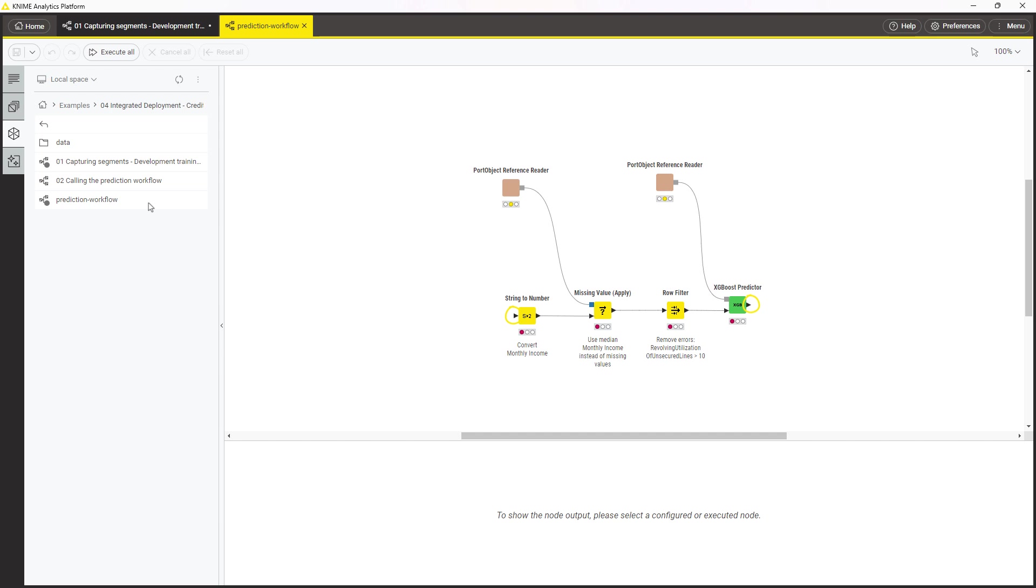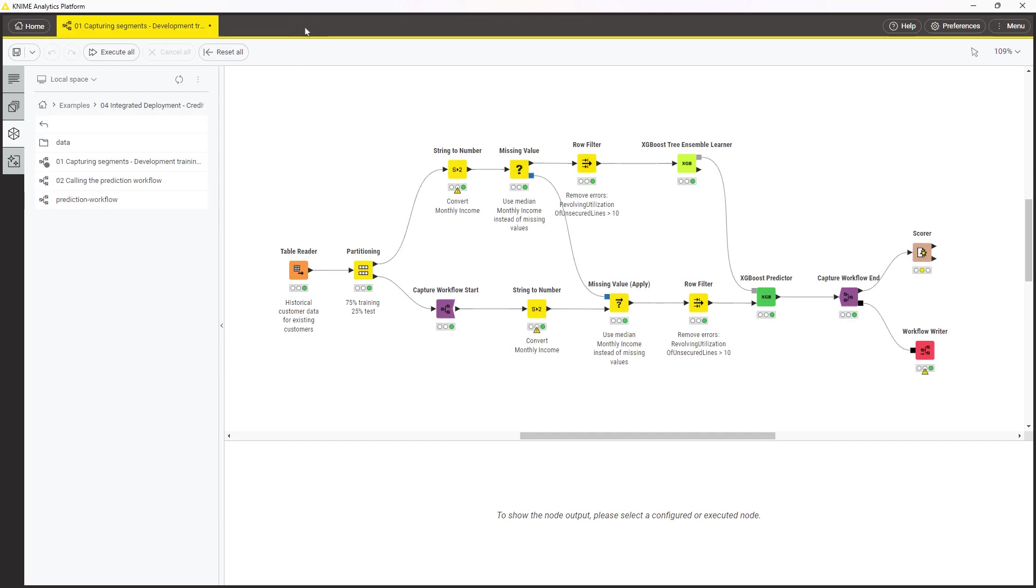However, a more common use case is to add input and output nodes to be able to call this workflow with workflow invocation. You can add them manually or better automatically upon writing.